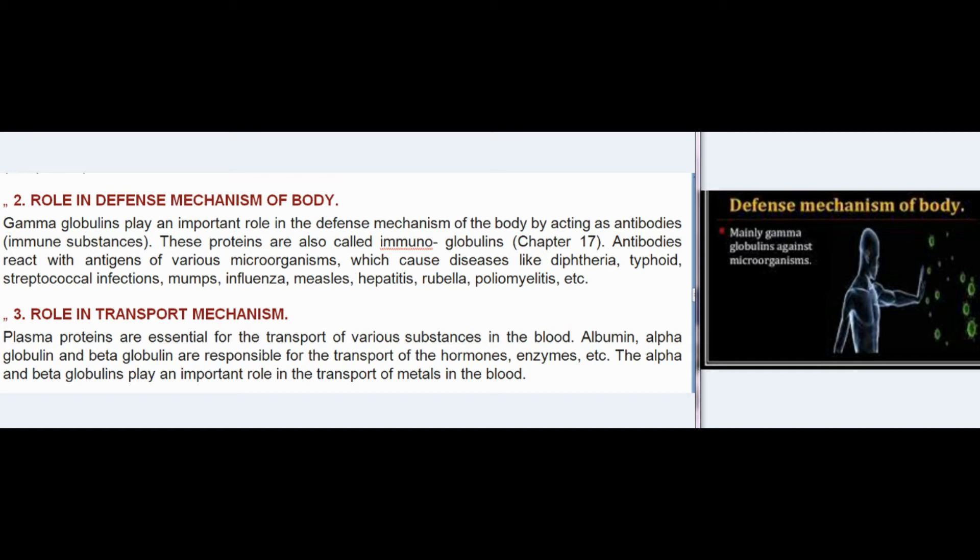Diseases include diphtheria, typhoid, streptococcal infections, mumps, influenza, measles, hepatitis, rubella, and poliomyelitis. (3) Role in transport mechanism — Plasma proteins are essential for transport of various substances in the blood. Albumin, alpha globulin, and beta globulin are responsible for transport of hormones, enzymes, etc.